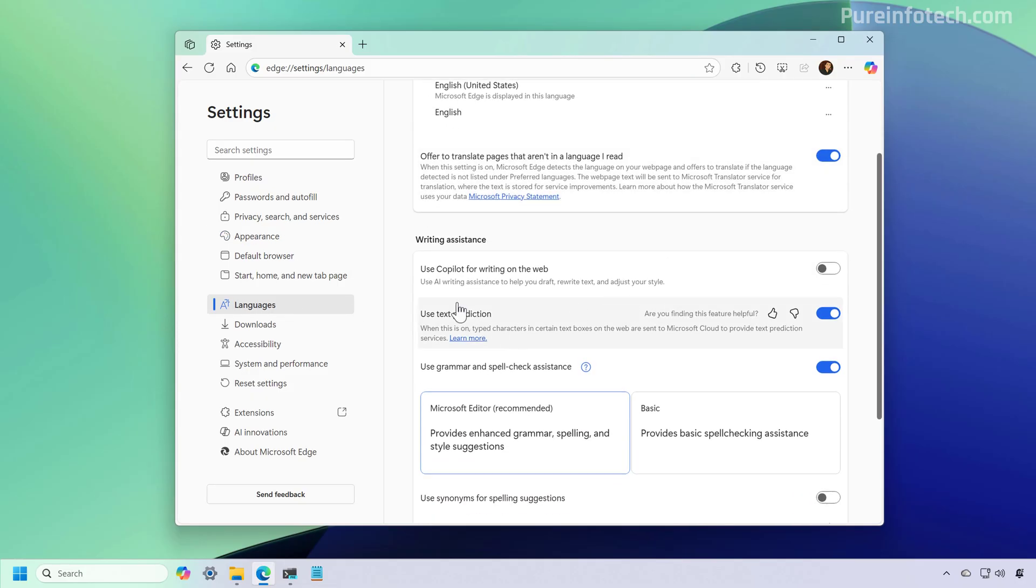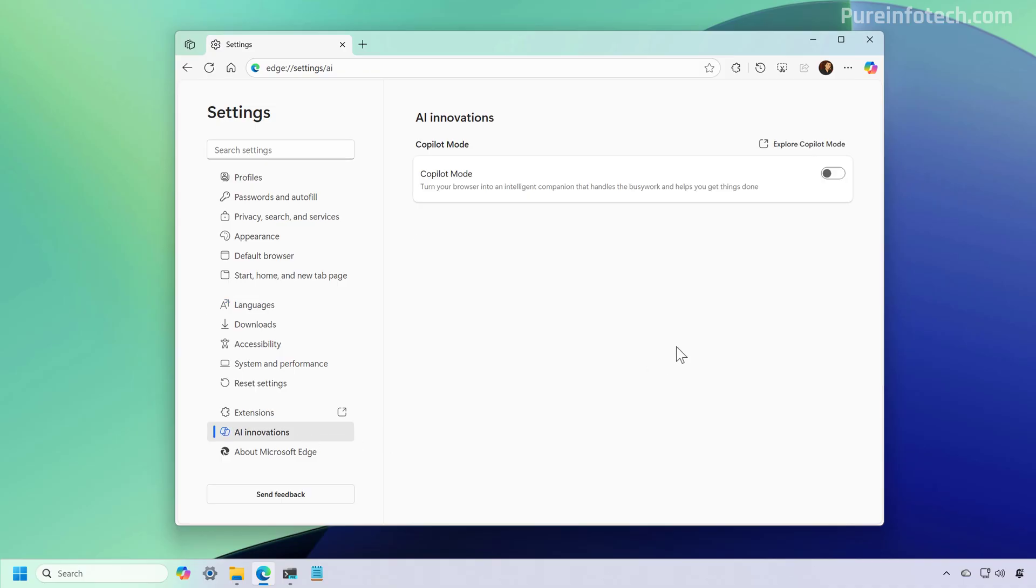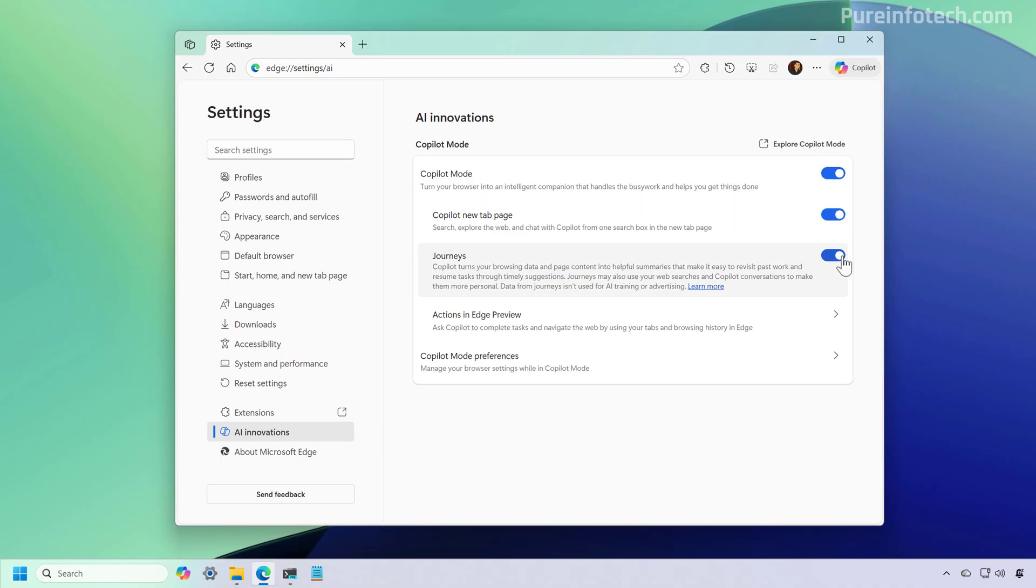Then if we go to Languages, you can turn on the writing assistant with Copilot. And then from here, we can just turn on the Copilot mode. And you can also control the other features as well.